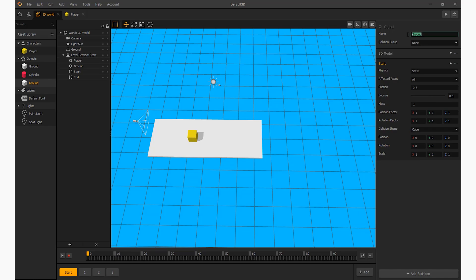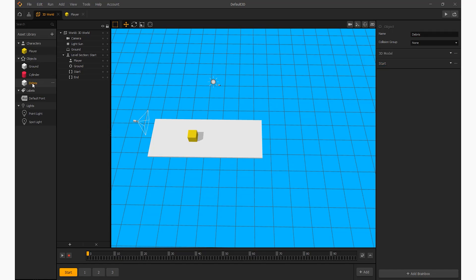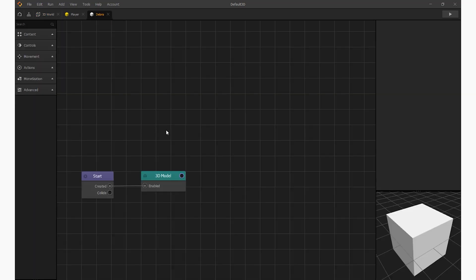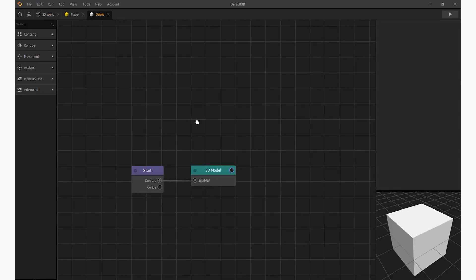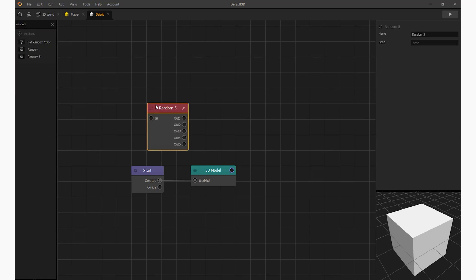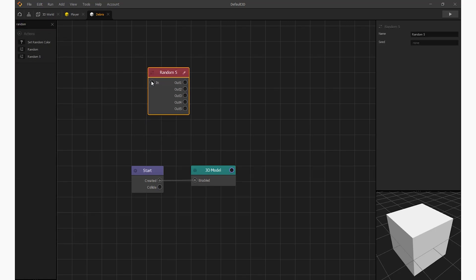Now we add a cube called debris. Inside the debris you will need a random five node, a trail node, and a move node. This will have zero physics type.